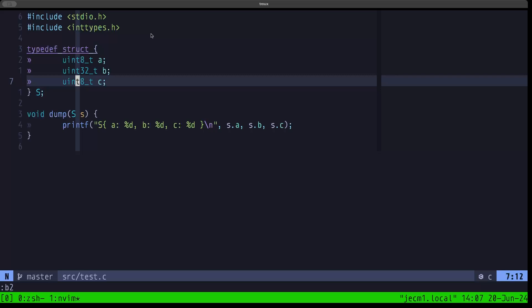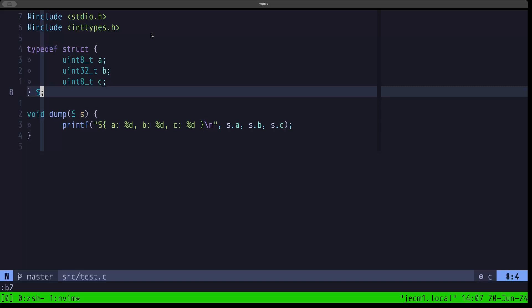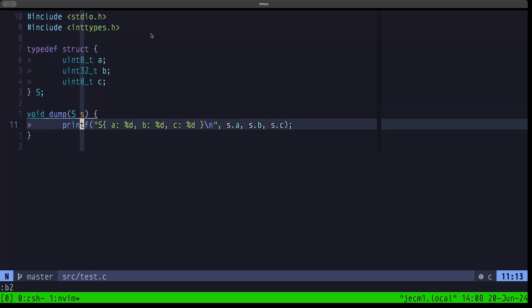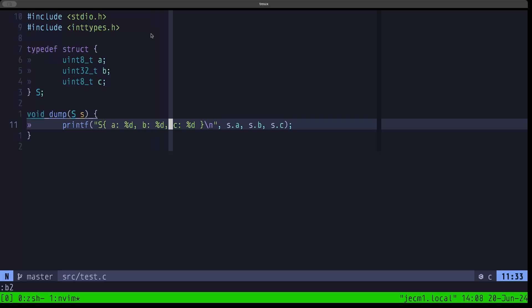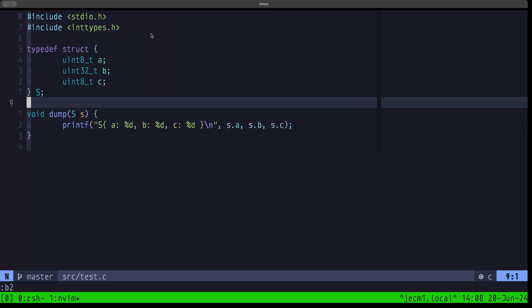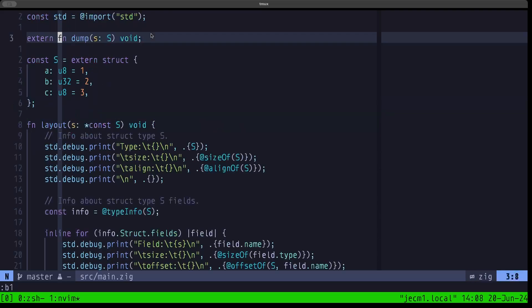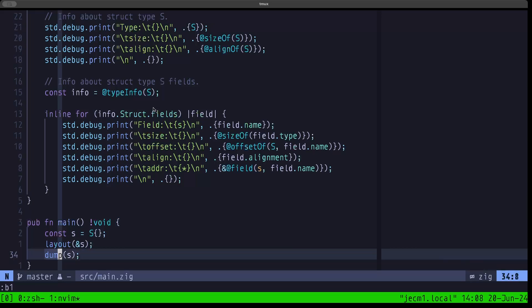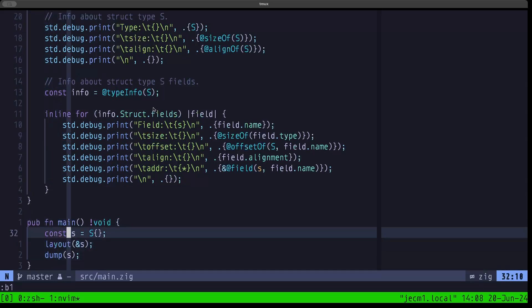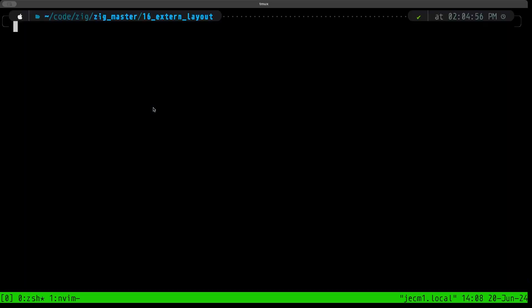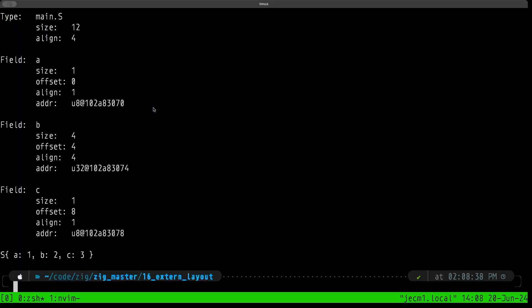Here we have this function called dump which takes precisely one parameter of type S, of that struct type, and we are just doing a printf of a formatted display here of the fields, the values of those fields. Let's go back to Zig, and once we define that extern function dump, we're calling it here with our instance of our extern struct. So let's see what happens when we build and run this.